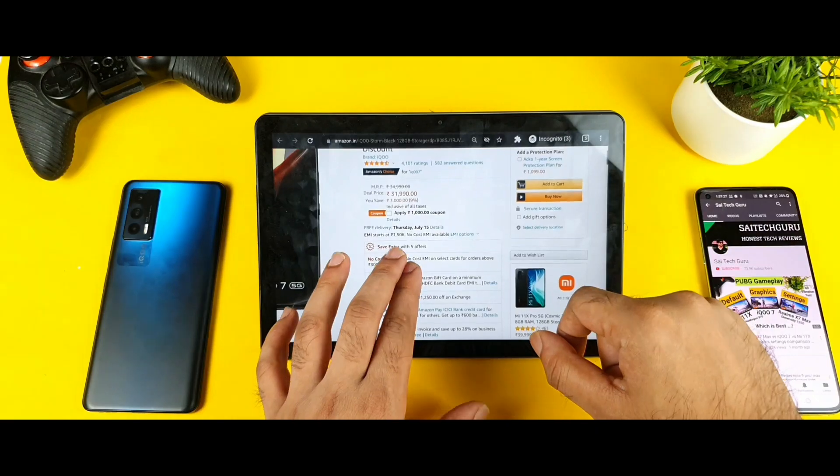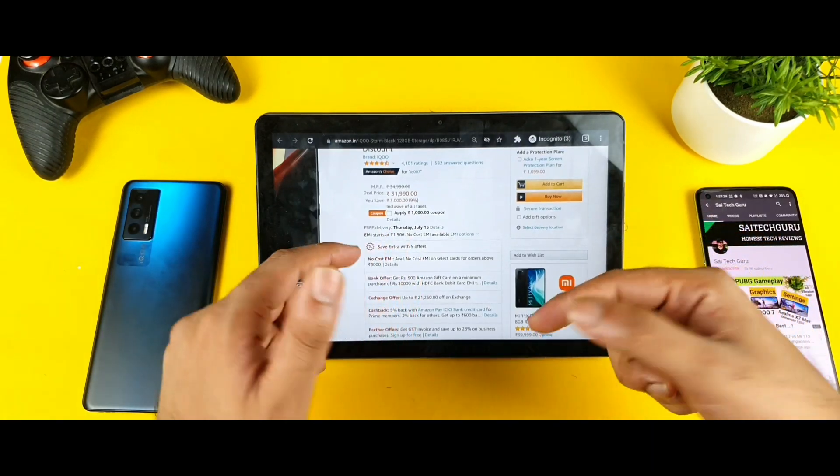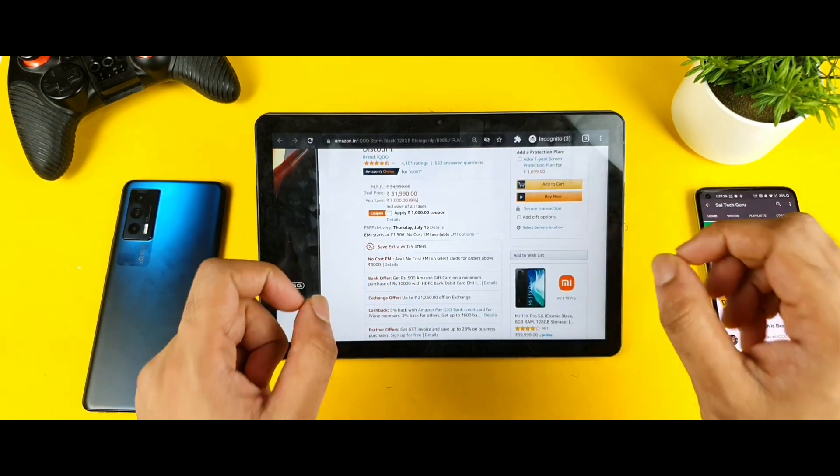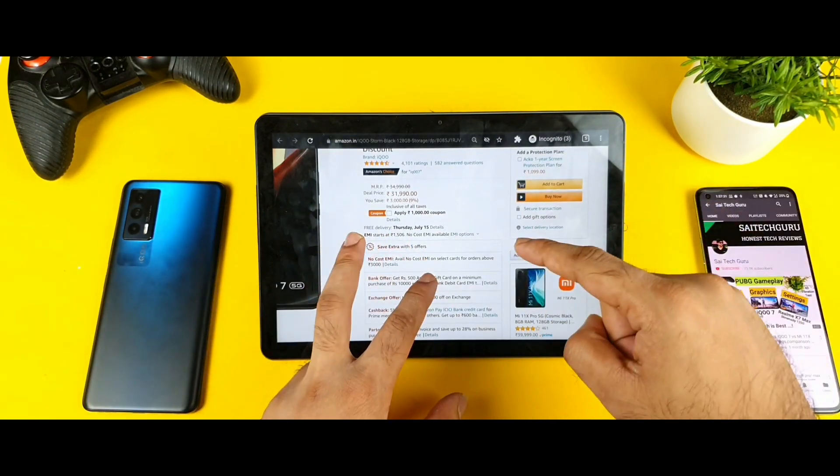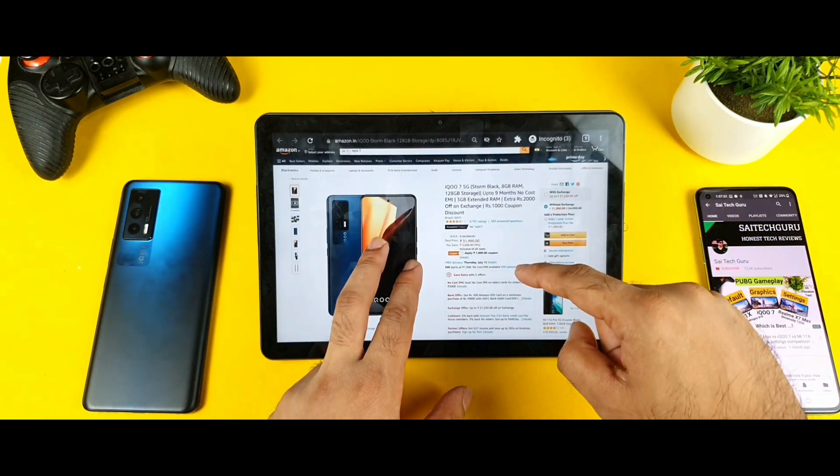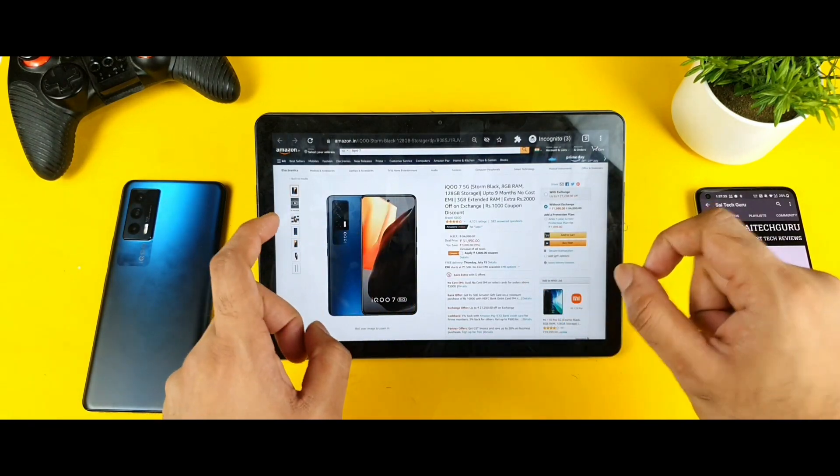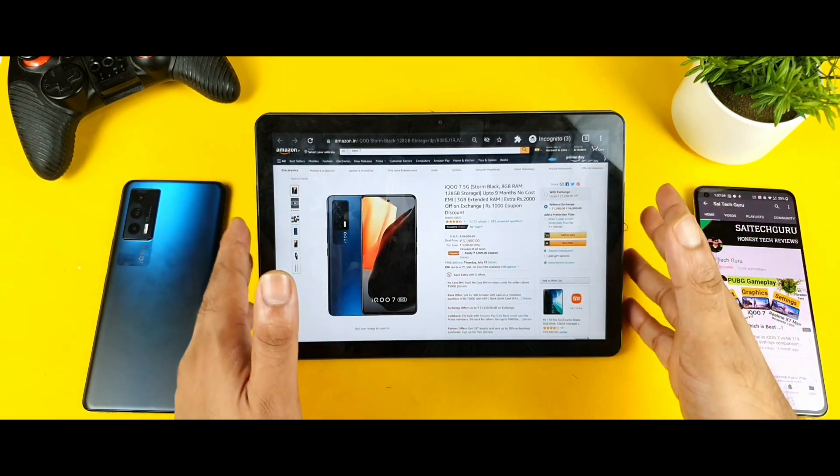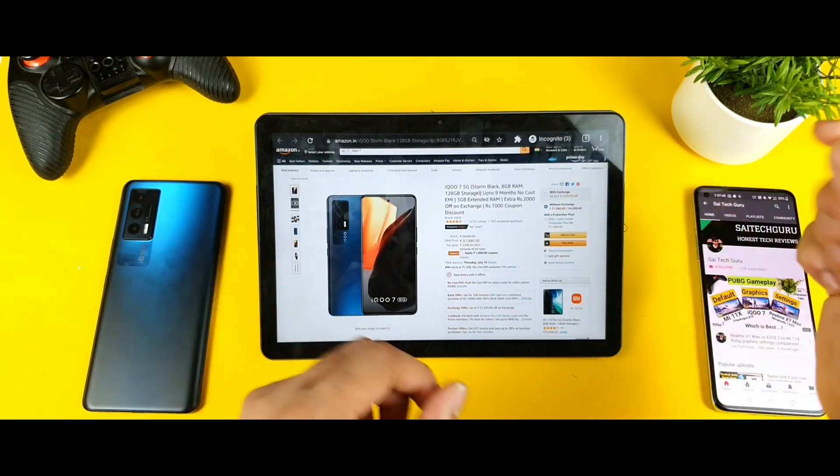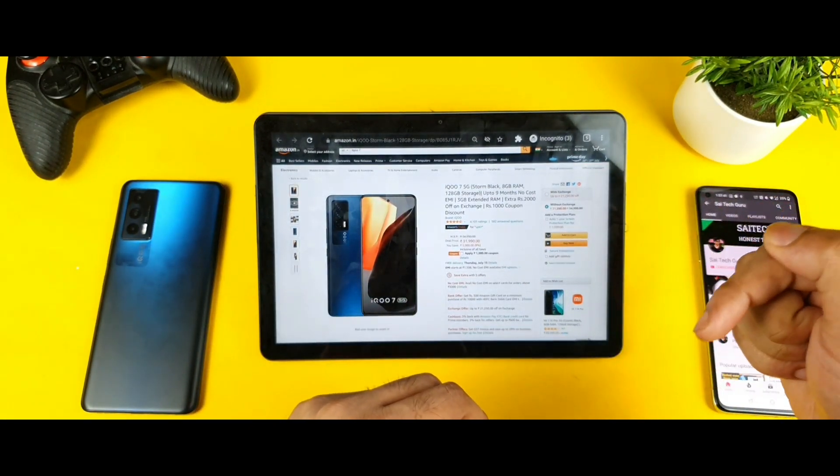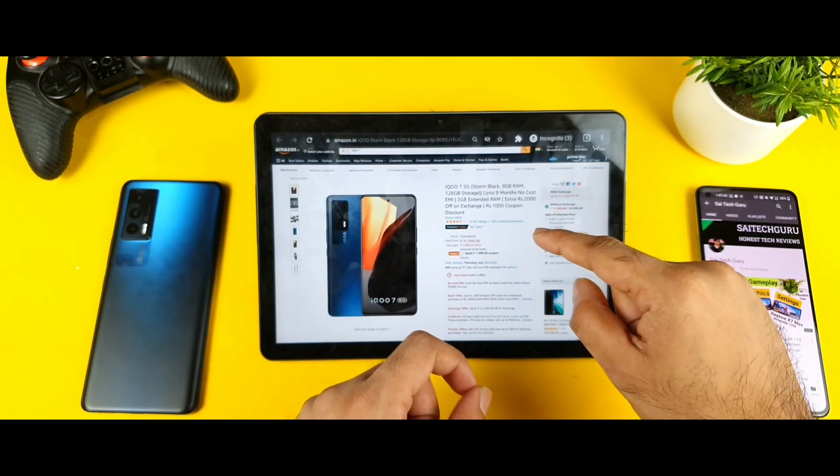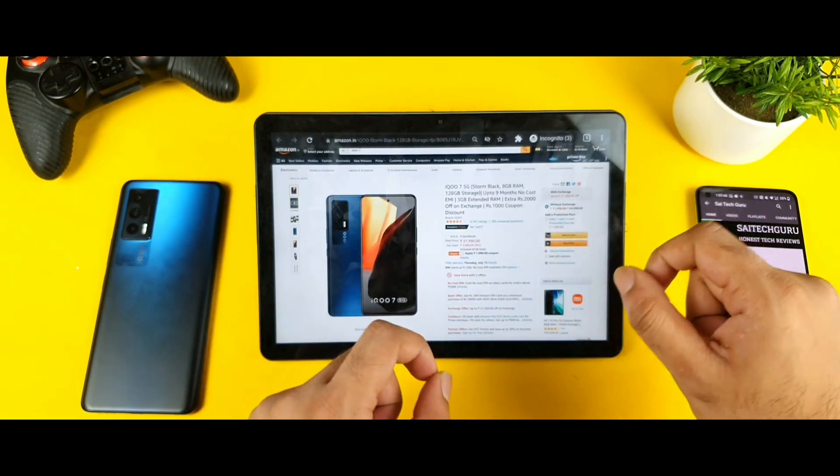And definitely friends, I think right now maybe this phone might be in stock, so try to order from the Amazon website only. That will be the best way to order this smartphone. Make sure you use my links in the description in case you're planning to buy this iQOO 7 device. That will be really helpful for me as well.